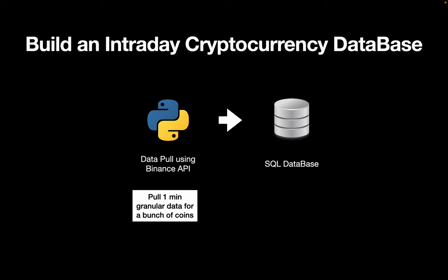Hello and welcome! In this video we are doing something very interesting. We are building an intraday cryptocurrency price database using Python and SQL. So we are setting up a Python script which is processing data from Binance and is writing that into an SQL database.